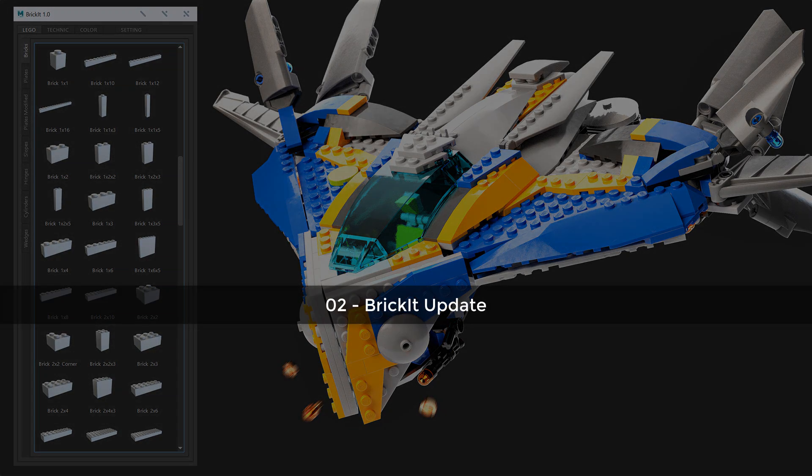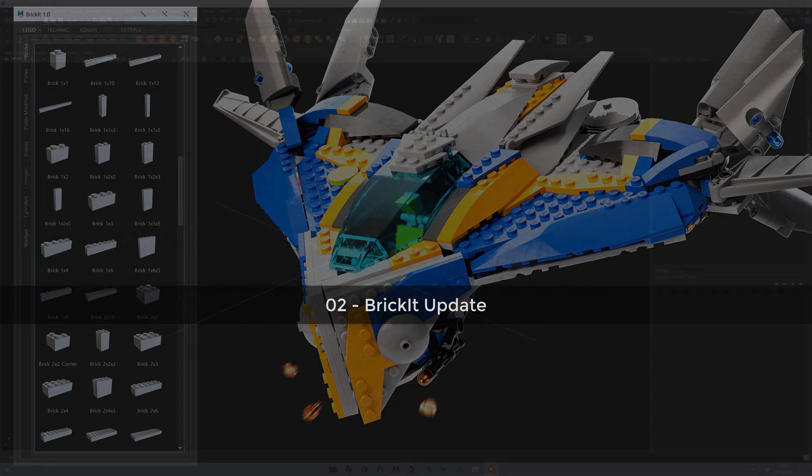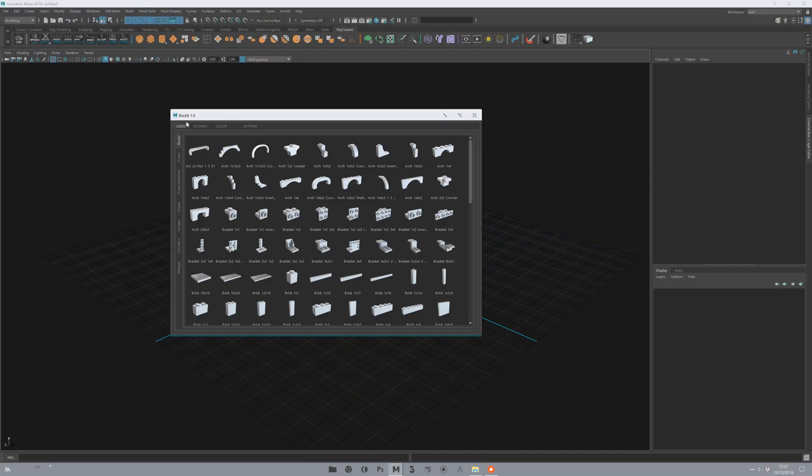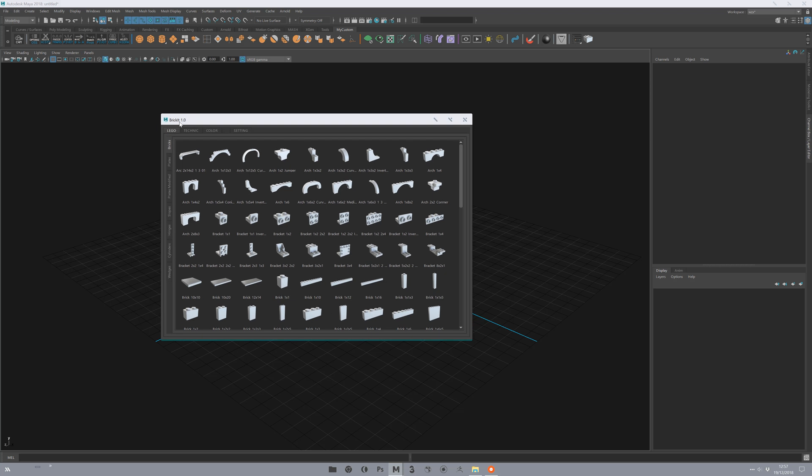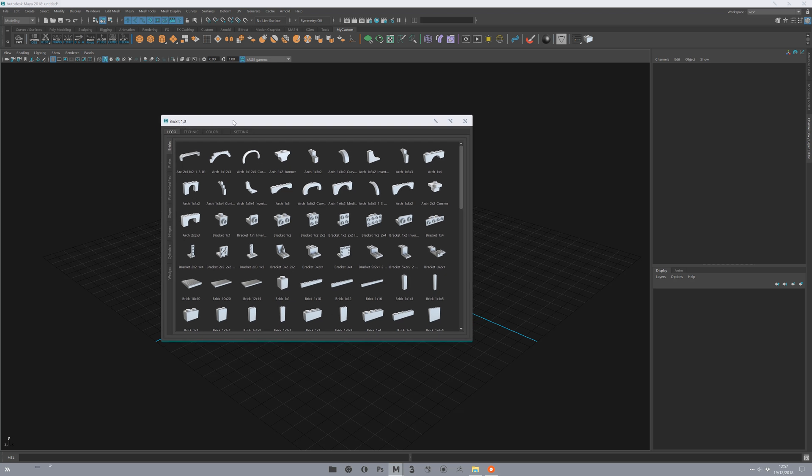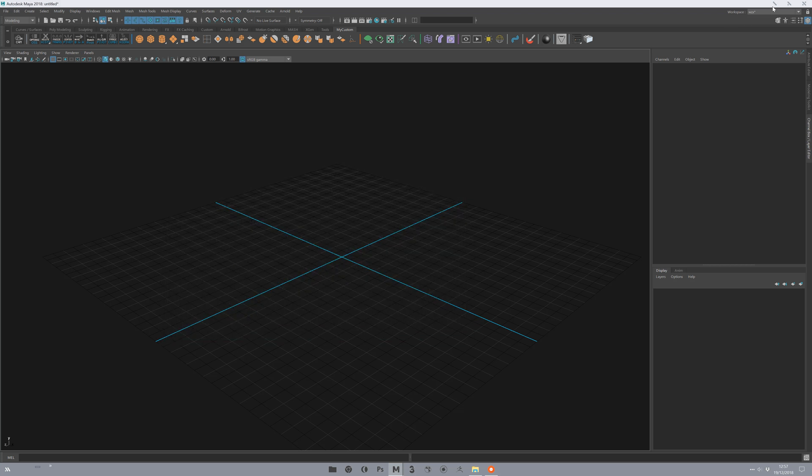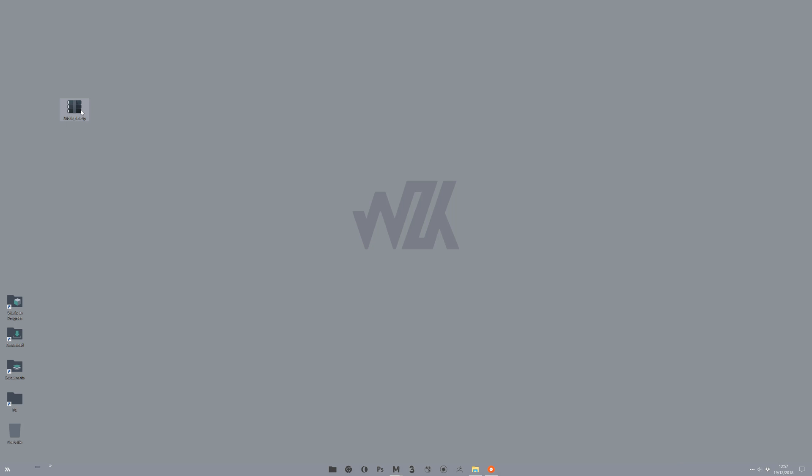In this video, I will show you how to make updates for BrickIt. For example, here I'm on the BrickIt 1.0 version, and I would like to install the new update, BrickIt 1.1.